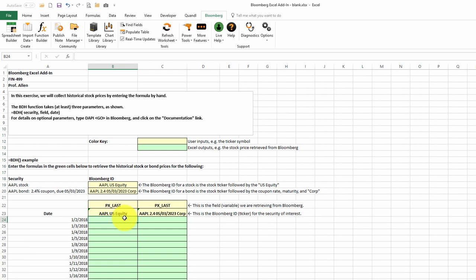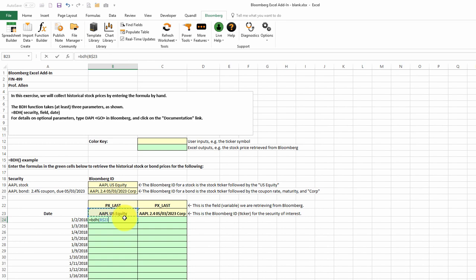The BDH function uses three inputs. The first is the ticker. We have two tickers here, one in column B and one in column C. They're always in row 23, however, so I'll make the 23 an absolute reference. Next is the field that we want. In this case, our field is in row 22. Again, it's not always in column B, so I'll put the dollar sign in front of the 22 so it copies over correctly.